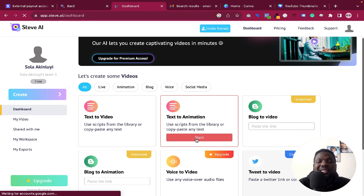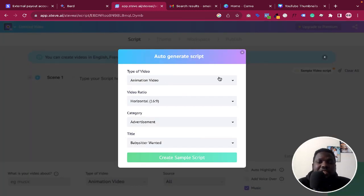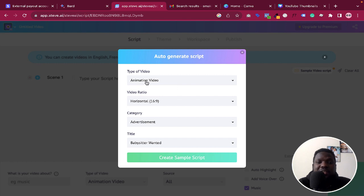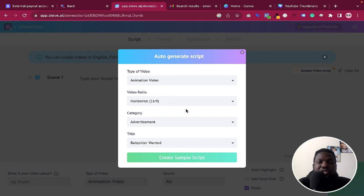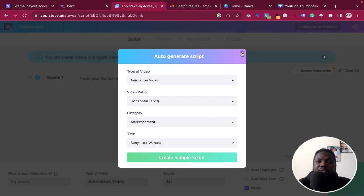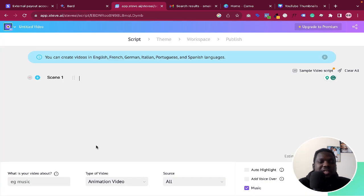Click on Start and it will give you the option to auto-generate a script. For example, you can just type something like 'animation video' and it will auto-generate it — you choose the video ratio and the title. But in this case we want to generate it from scratch using our own script, so I'm going to click Cancel.